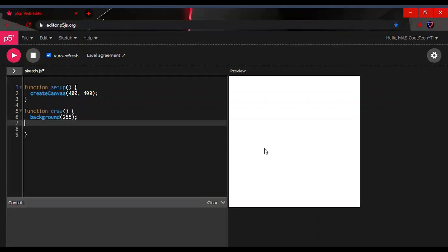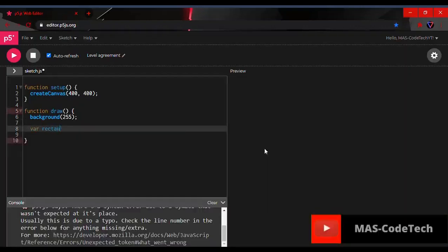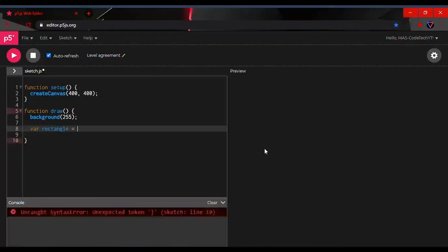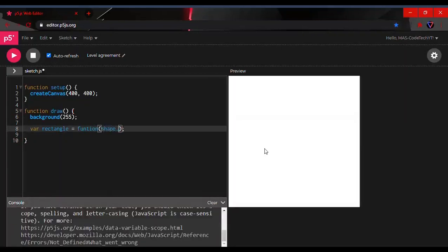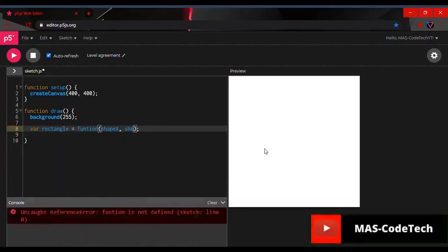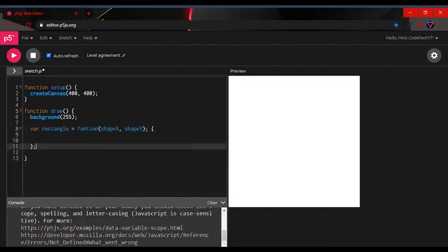So I have the background set up and now we're gonna start with our function variable. We'll type: var rectangle = function with parentheses, and in between the parentheses we're going to type shape_x, comma shape_y, then an open curly bracket and a closed curly bracket with a semicolon.